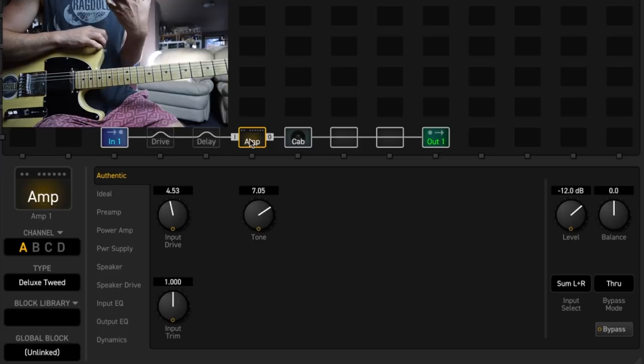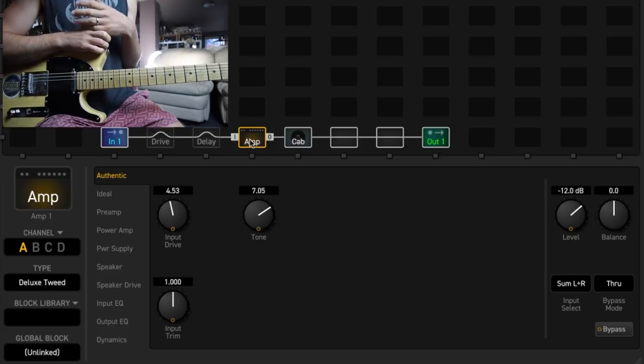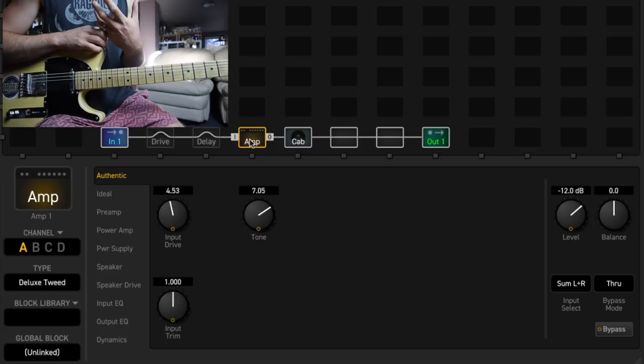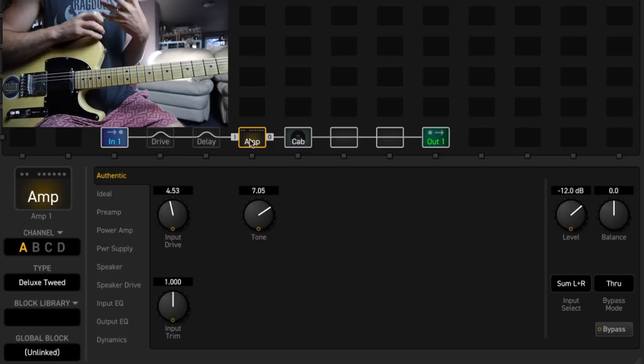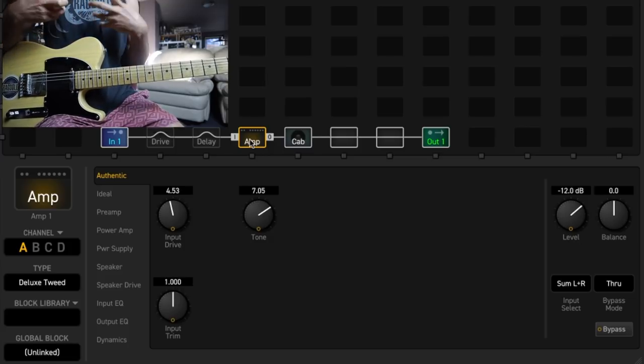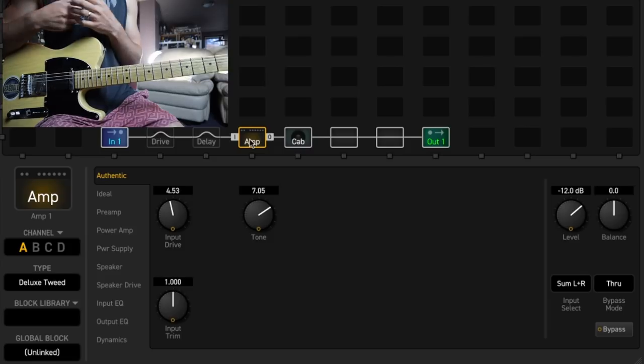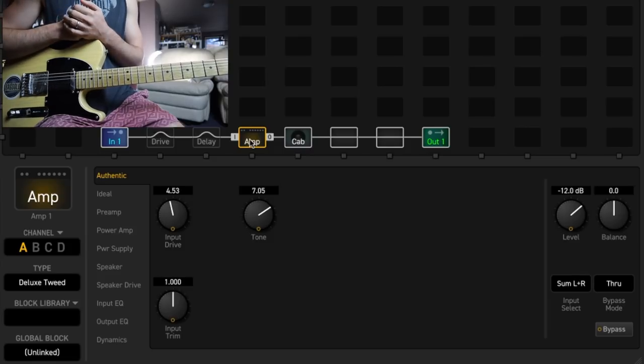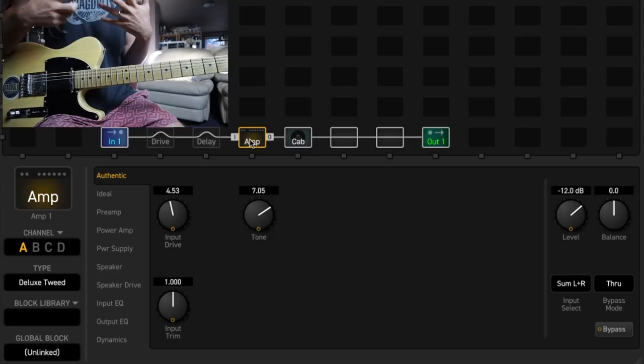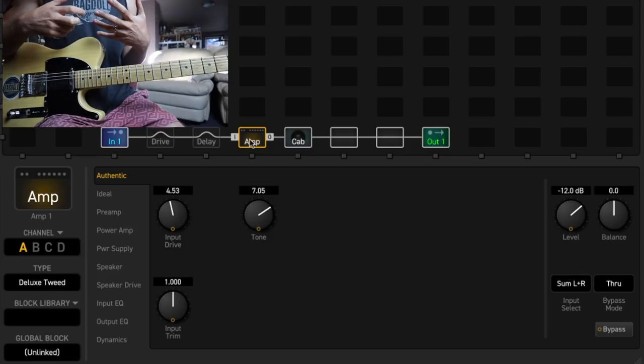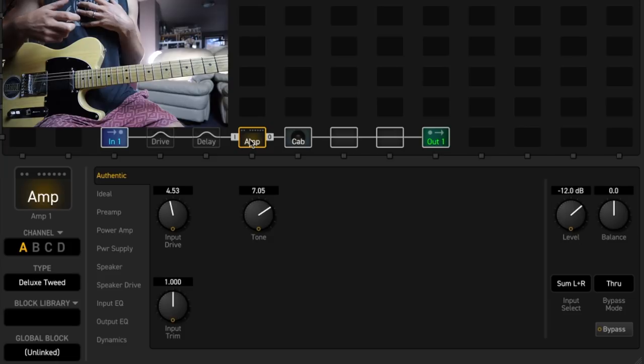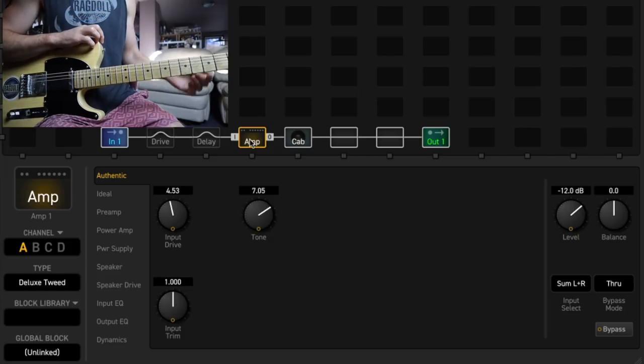The thing about this amp is, it sounds nasty and it's got that kind of snarl and it's a bit flubby in the low end, but that's the thing that really separates good amp modeling from average amp modeling.